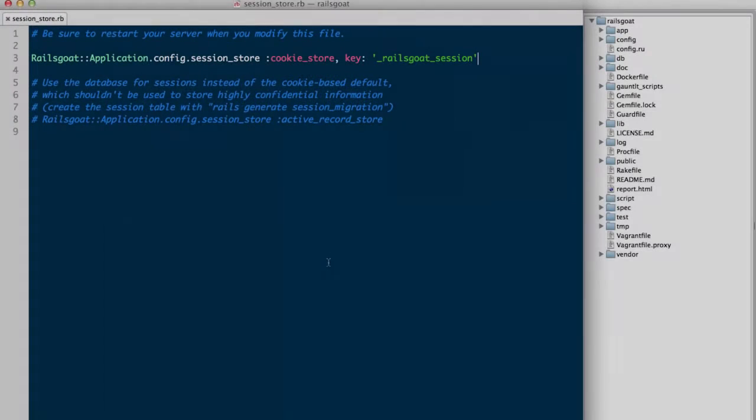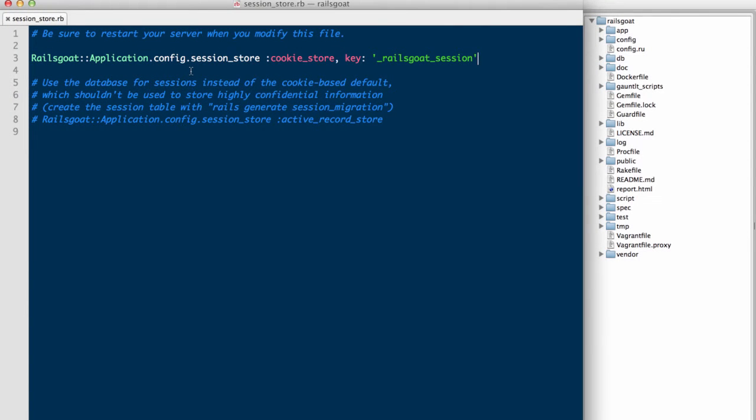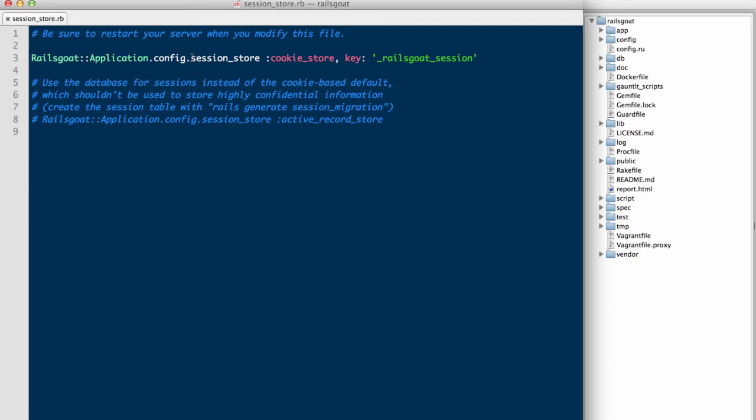The following is our Rails application session store file. This configuration file is used to tell the application where to store our cookies, what they should be named, and which security flags should be applied. By default, Rails will issue the HTTP only flag on all cookies that it provides to users. No further configuration is required to have this protection. If you are unfamiliar with the HTTP only flag, don't worry, we will be discussing it further in the next section.